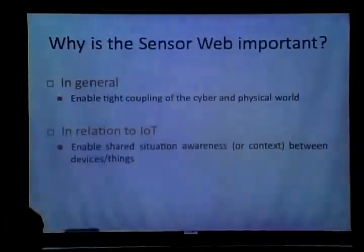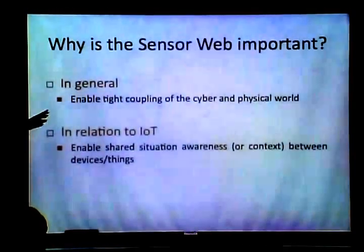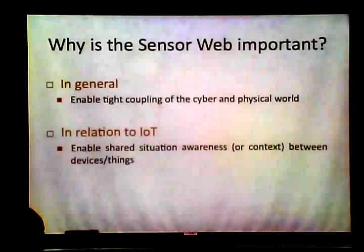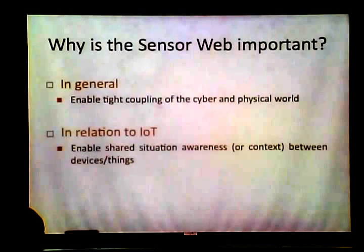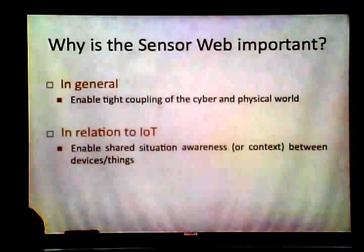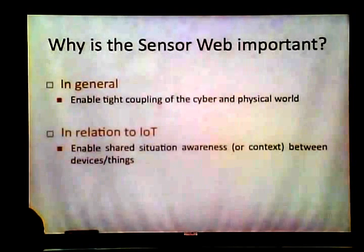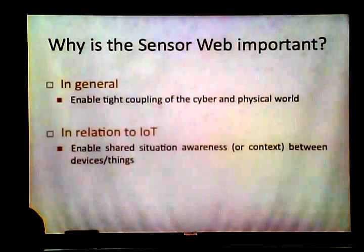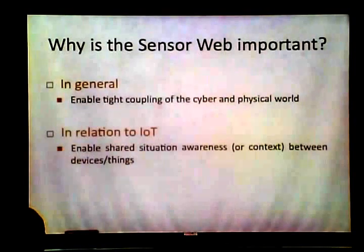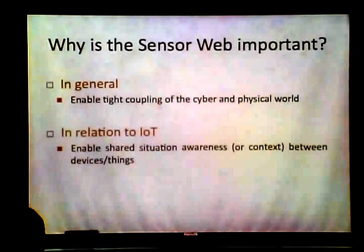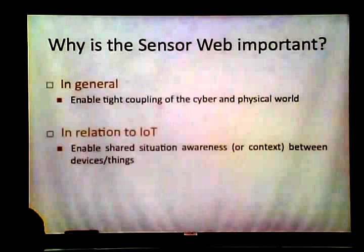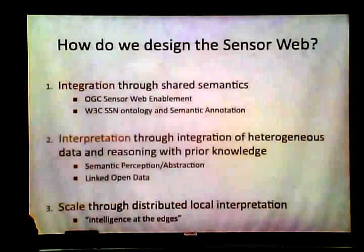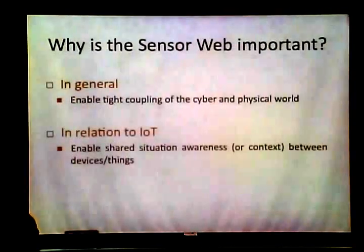Why do we even need the semantic sensor web? One reason is situational awareness — sensors deployed in physical objects just surrounding me make it aware of my context, whether I'm at school or at home, or whether I'm feeling comfortable. For example, there might be a sensor detecting galvanic skin response — based on moisture content, if I'm sweating, it might signal that I need more AC. That's one of the reasons why the semantic sensor web is important.